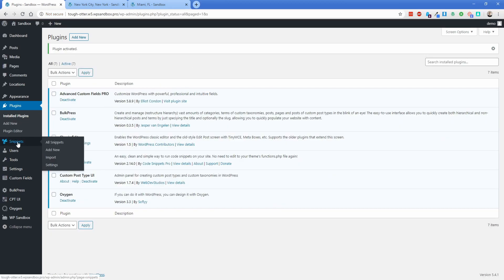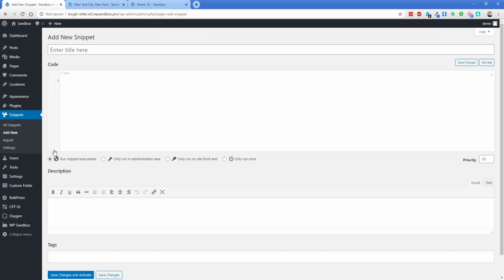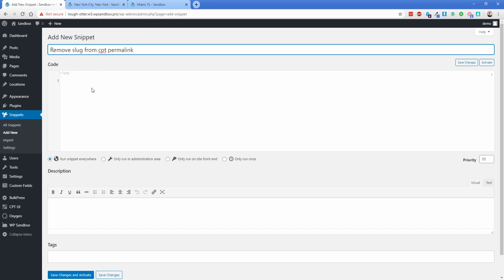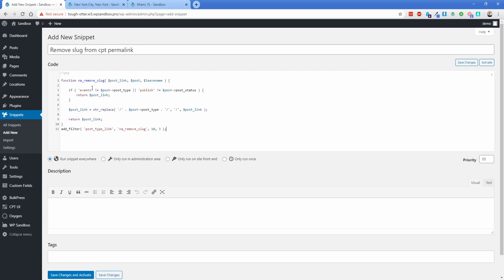Under Snippets, we're going to click Add New, and we're going to add two separate snippets. The first thing we'll do is name this snippet. We're going to call this 'remove slug from CPT permalink.' And then the code that you're going to need for this, I will have down in the description, a link to my website that has this code here.